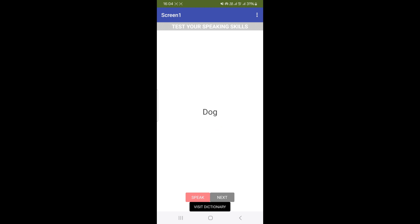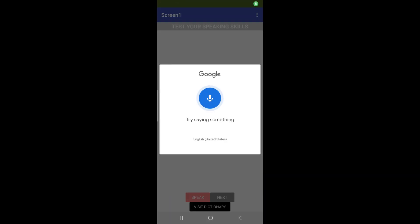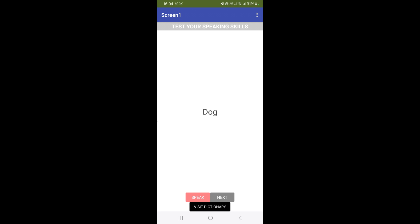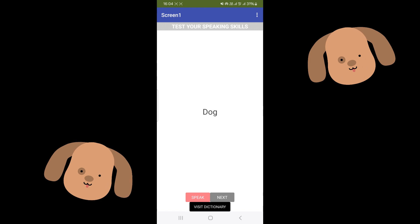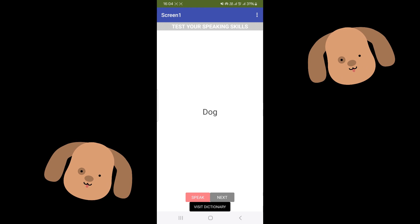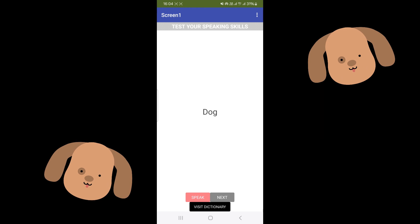We need to speak this word correctly. To determine if it is correct or not, we need to click this button and speak. 'Dog.' Correct. As you can hear, the voice assistant says it is correct.